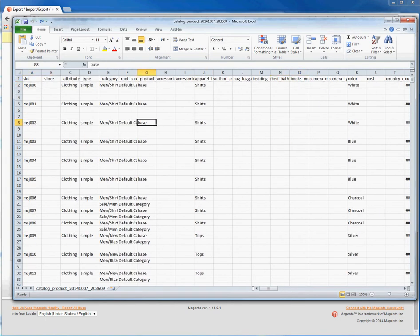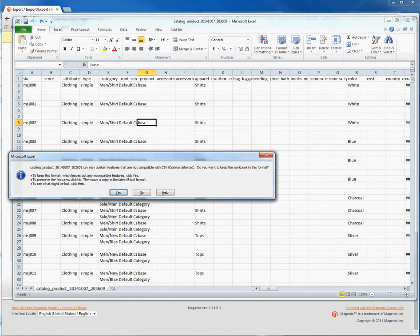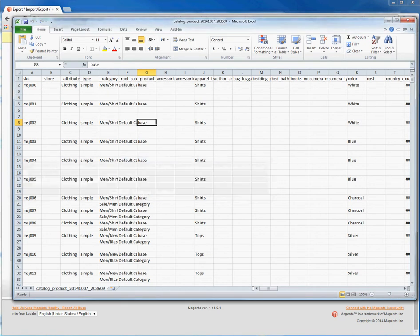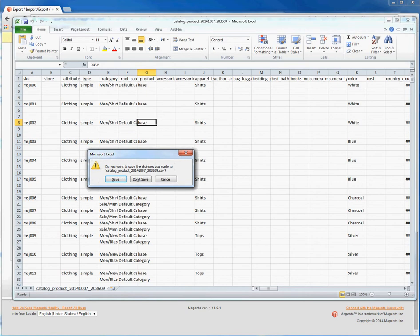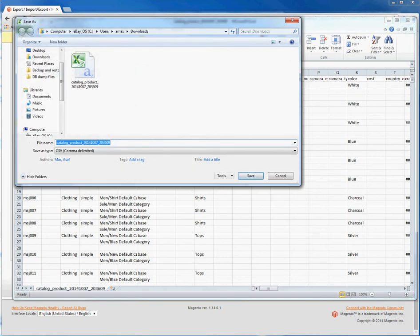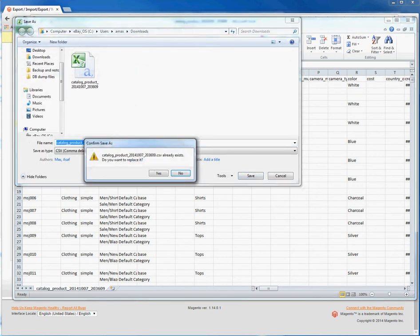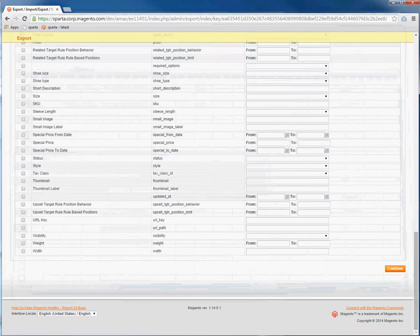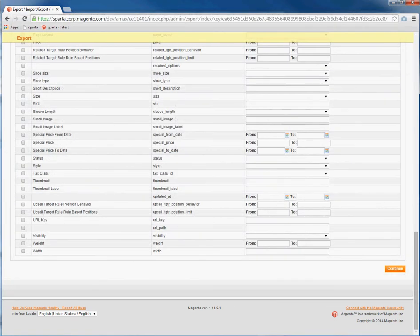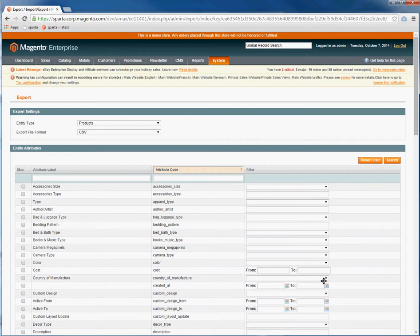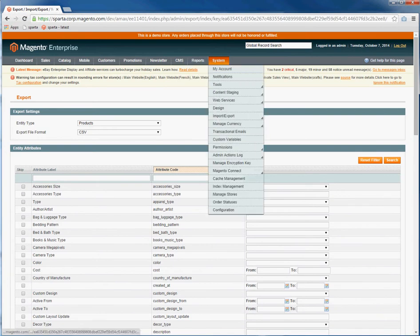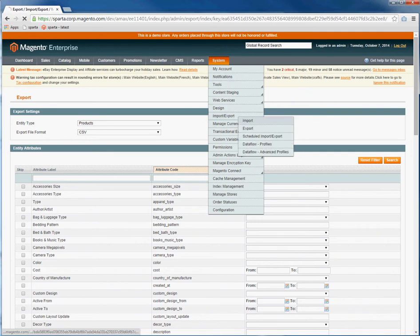Once you're done editing your CSV, you can save it and then import it. To import a CSV, go to System, Import-Export, Import.